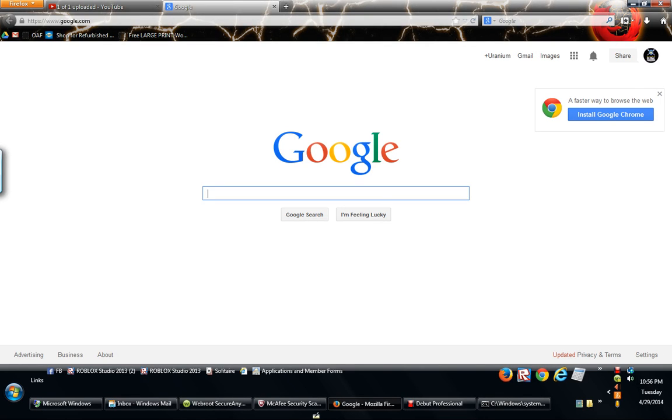Today, on my second video of how to get around parental controls, we're going to find out how to do that just by searching the website you want to get to in Google.